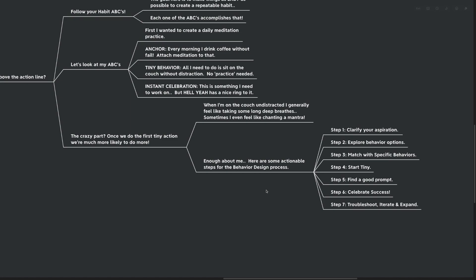Step number six is of course celebrate your success. How often do we do something and then we don't actually say, you know what? You did a good job. You did good. That was difficult. Sitting on that couch was something that you wouldn't have done yesterday or the day before, or you wouldn't have actually done it if you didn't put a little bit of effort in and start celebrating our success. Hell yeah, that's like me. I'm the type of person that does this. Good job.